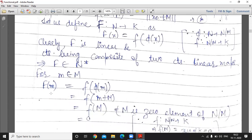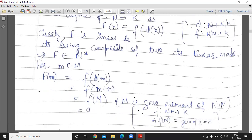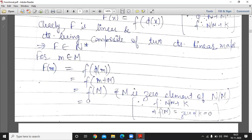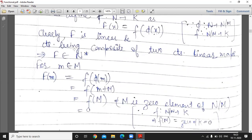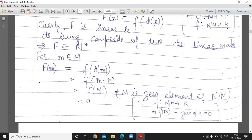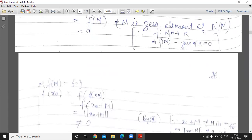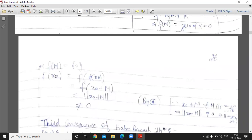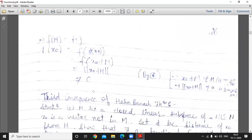For m belonging to M: f(m) = F(φ(m)) = F(m + M). But m + M is the zero element of N/M, and since F is linear, F applied to the zero element gives 0. So f(m) = 0 for every m in M. And f(x₀) = F(φ(x₀)) = F(x₀ + M) = norm(x₀ + M) using the defining equation, which is not equal to 0. This completes the proof of the second consequence of the Hahn-Banach theorem.